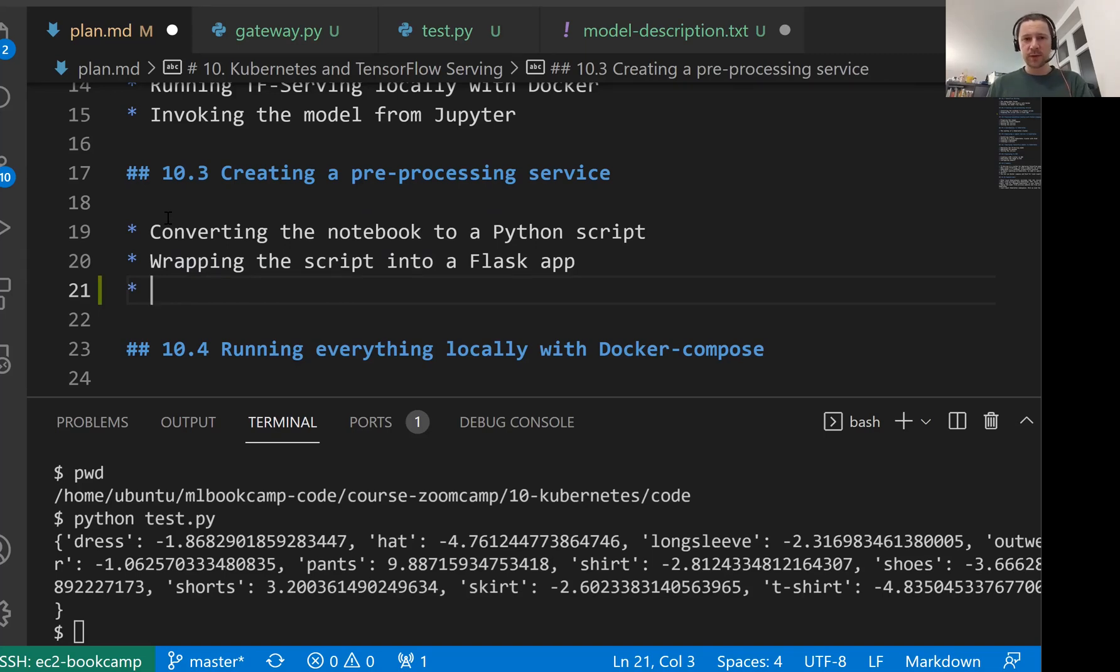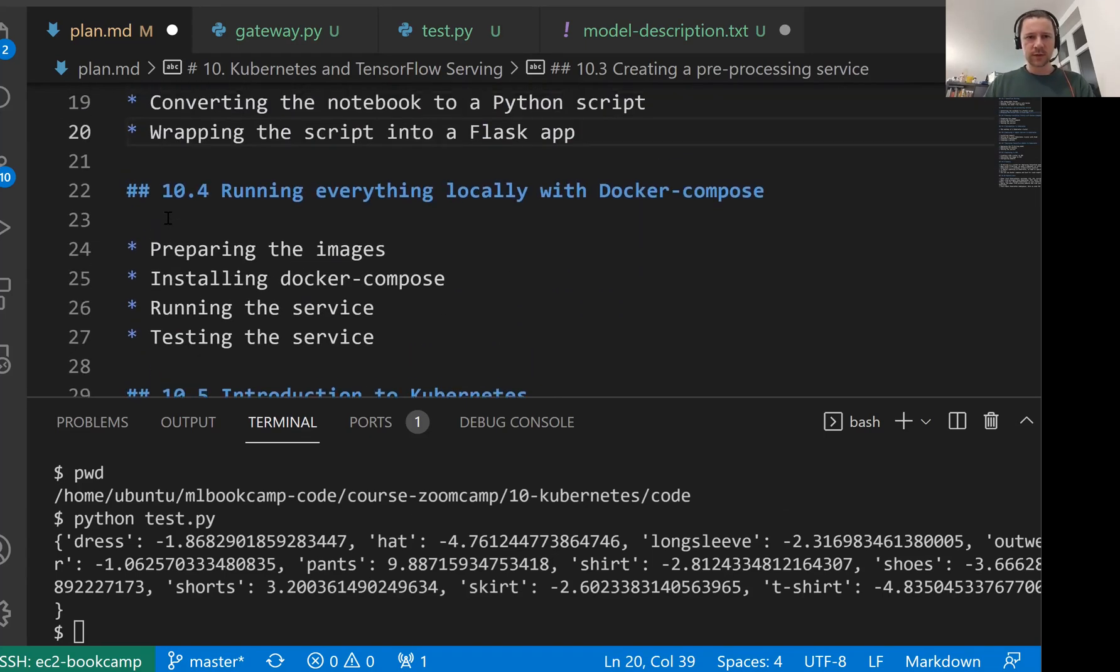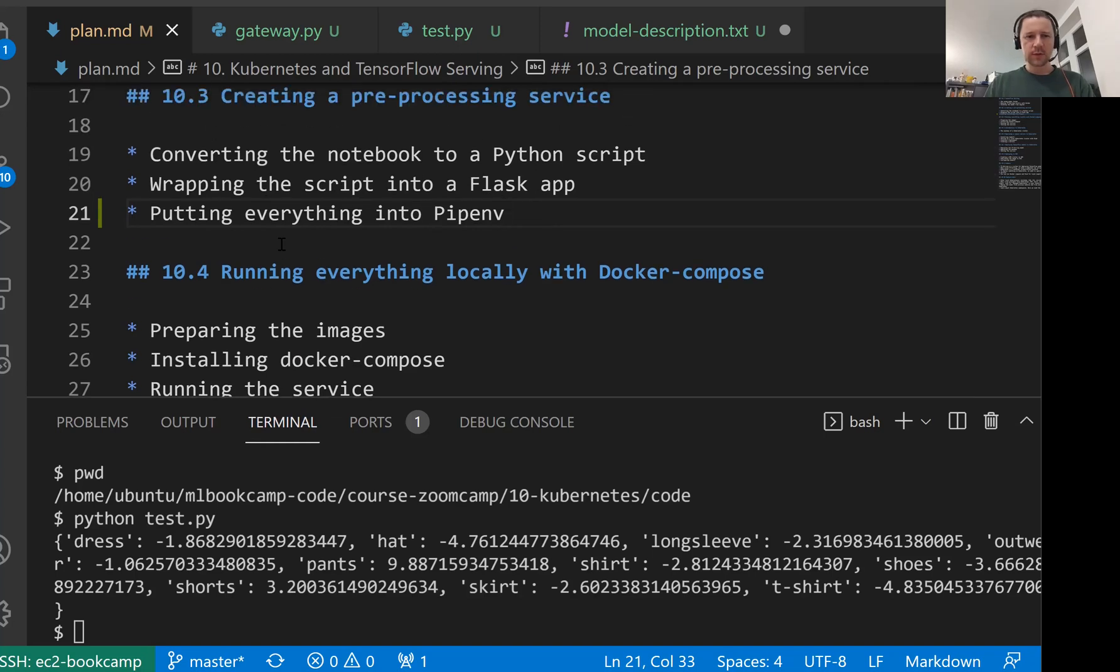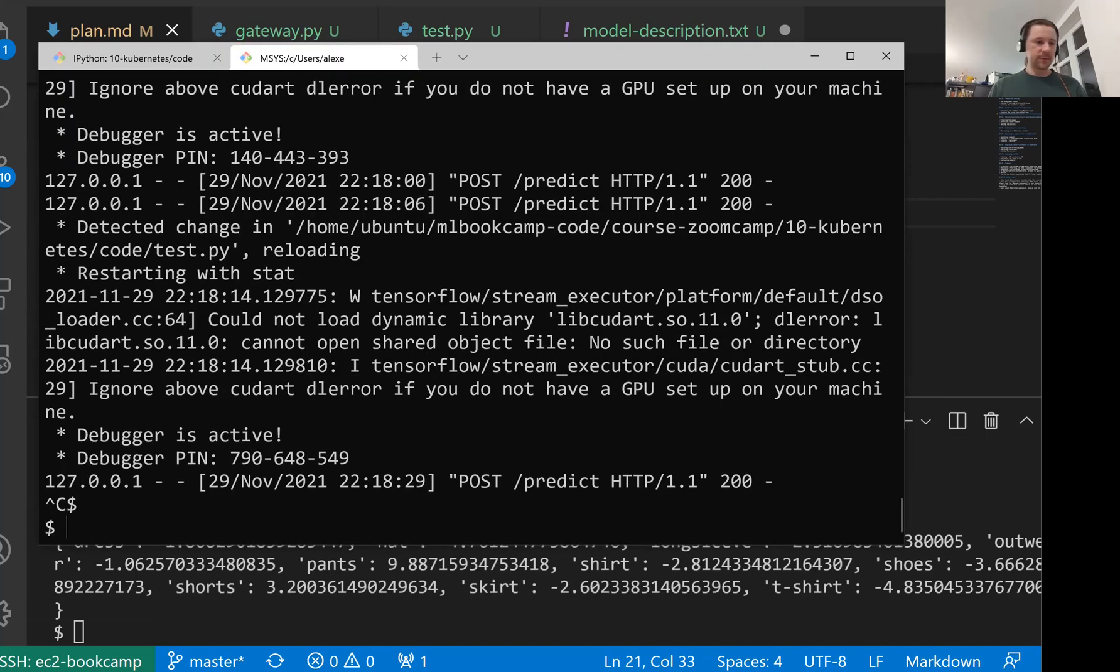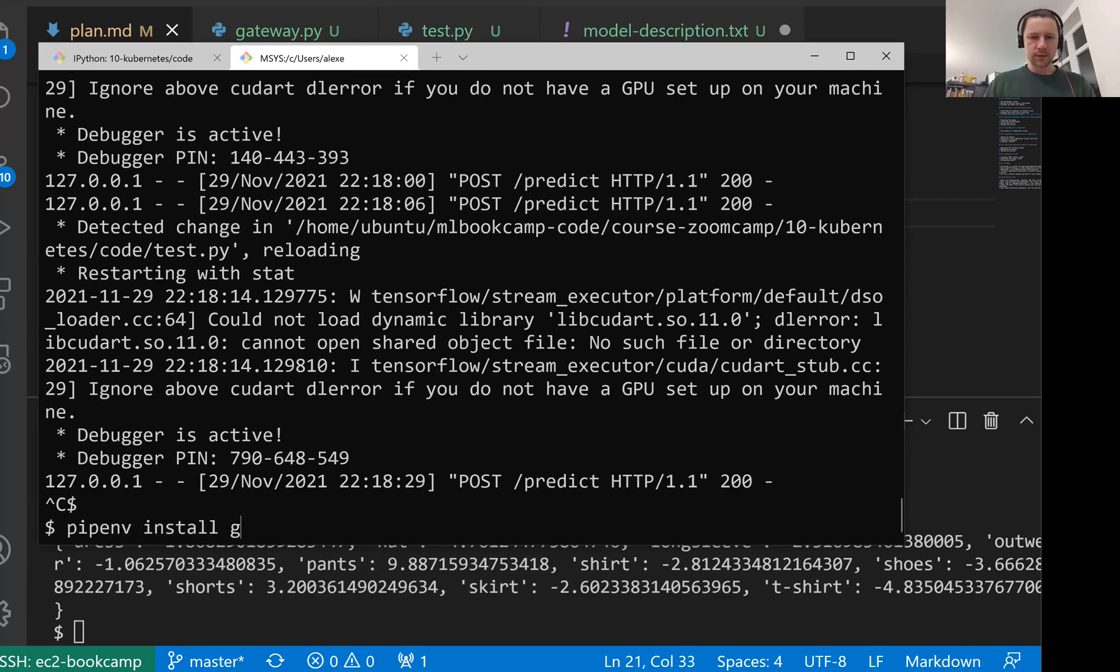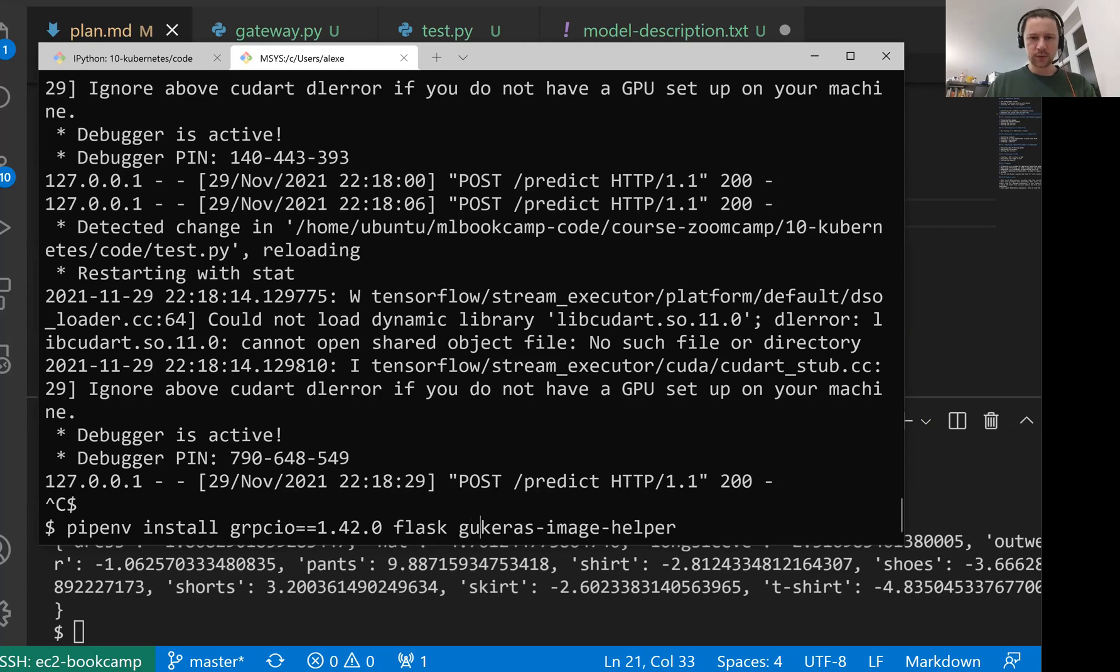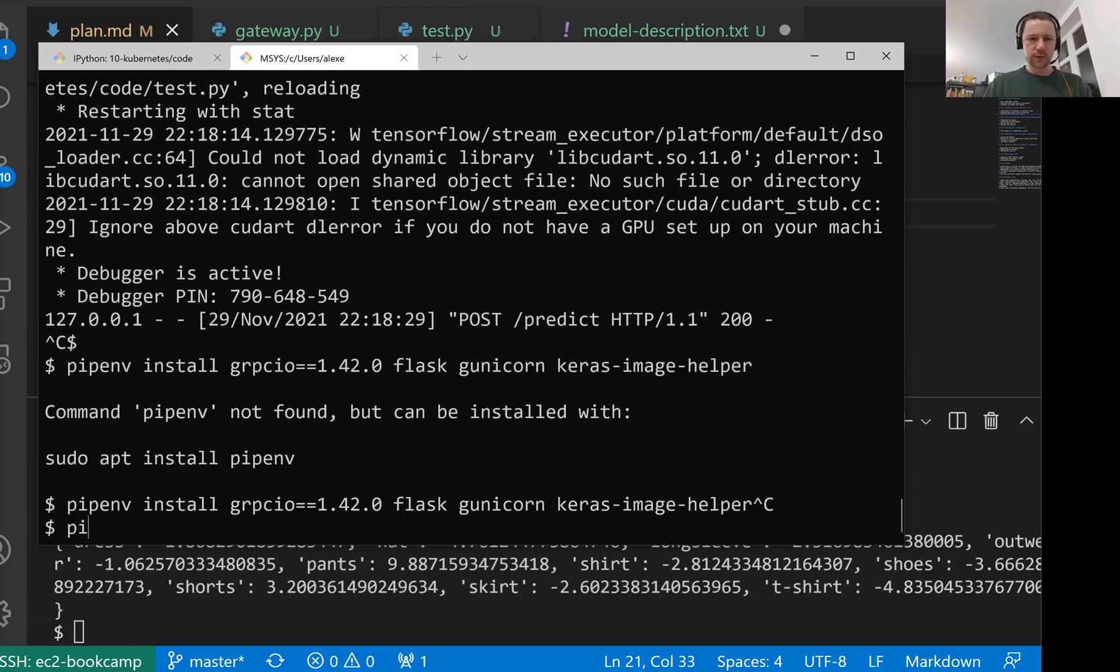Because this is something that we will need next when we are preparing the images. So let's do that quickly. I'll stop it here. For pipenv we will need to install a bunch of things. Pipenv install grpcio 1.42.0. Then we also need Flask, Keras image helper, and Gunicorn, because in Docker we will later use Gunicorn for serving this. So let me install that. I'm not installing TensorFlow here and TensorFlow serving.